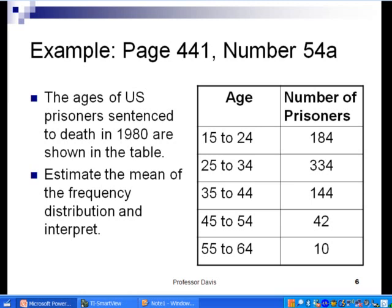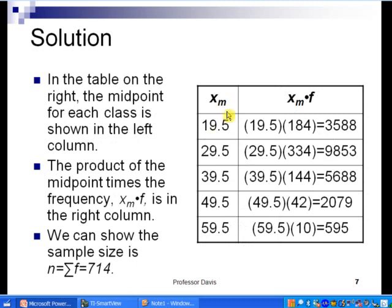In slide six, the ages of U.S. prisoners sentenced to death in 1980 are shown in a table. We need to estimate the mean from the frequency distribution and interpret. First, we compute the midpoint of each class: for the first class, 15 plus 24 divided by 2; for the second, 25 plus 34 divided by 2, and so on. In slide seven, the midpoint of the first class is 19.5, and the class width is 10. We then multiply each midpoint by its corresponding frequency — for example, 19.5 times 184 equals 3,588.